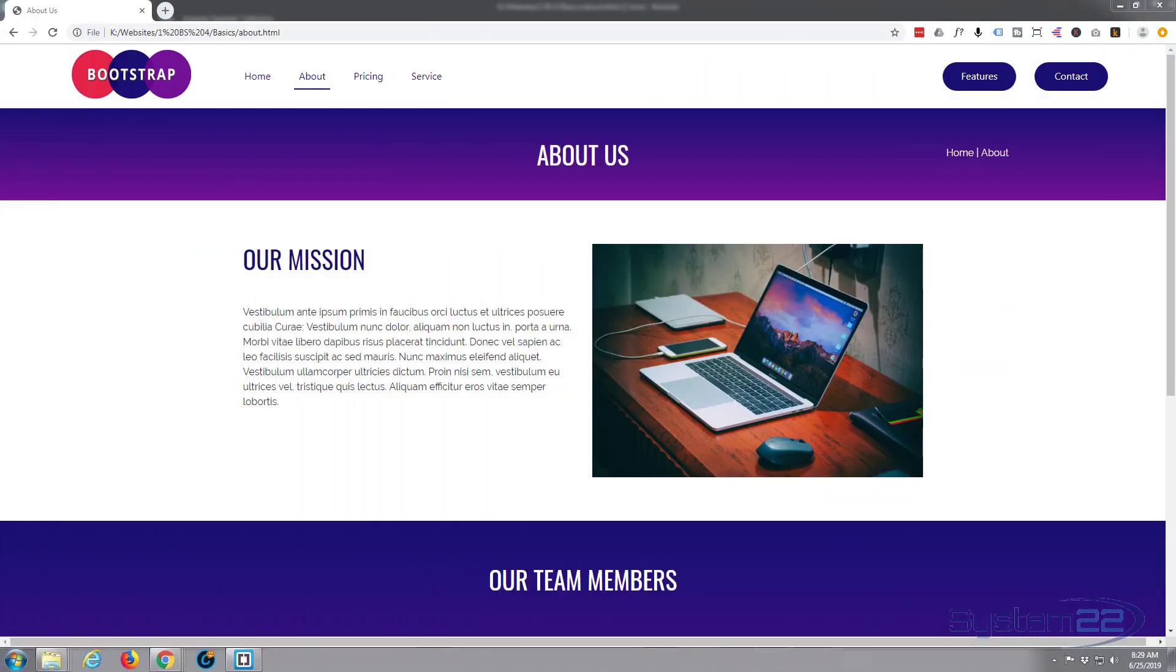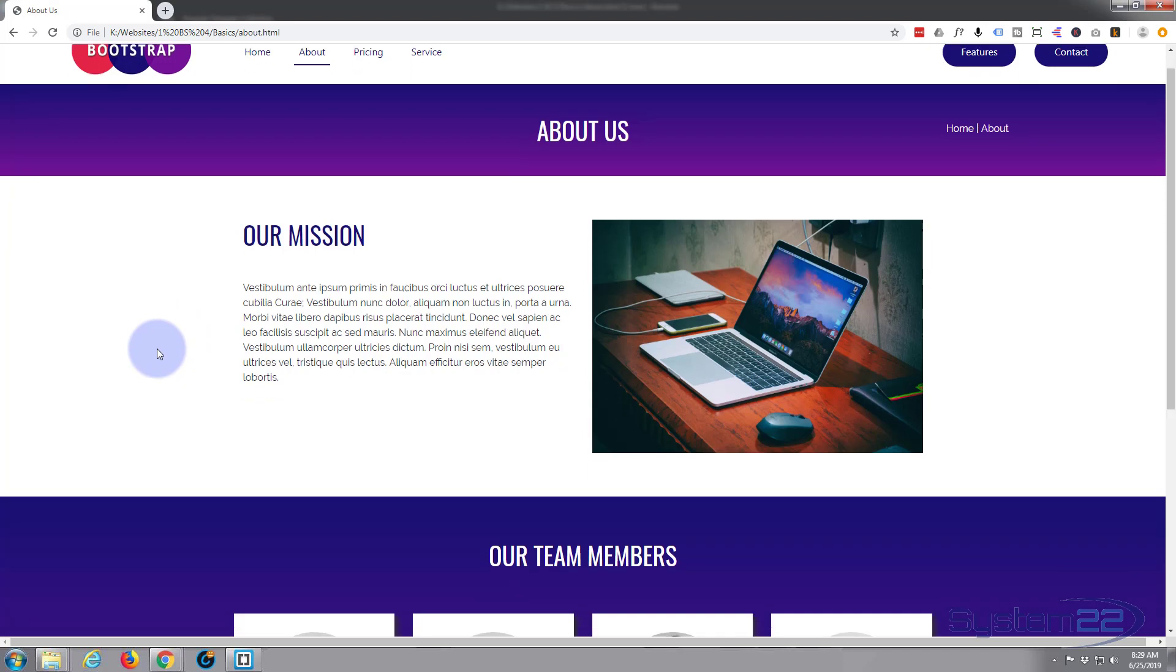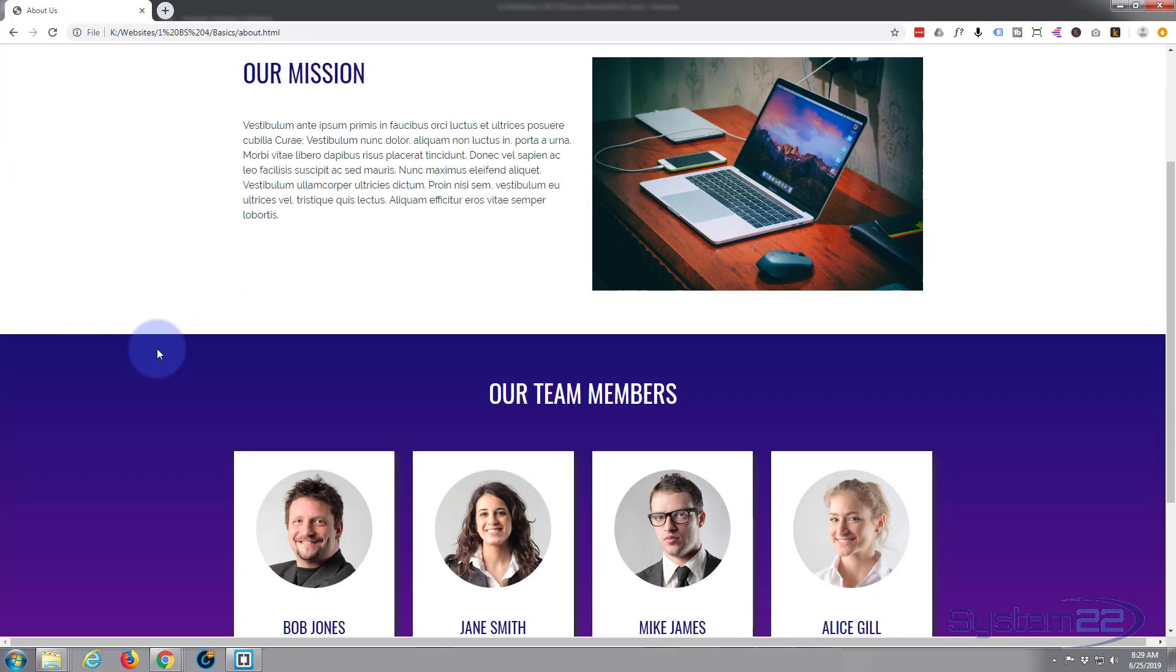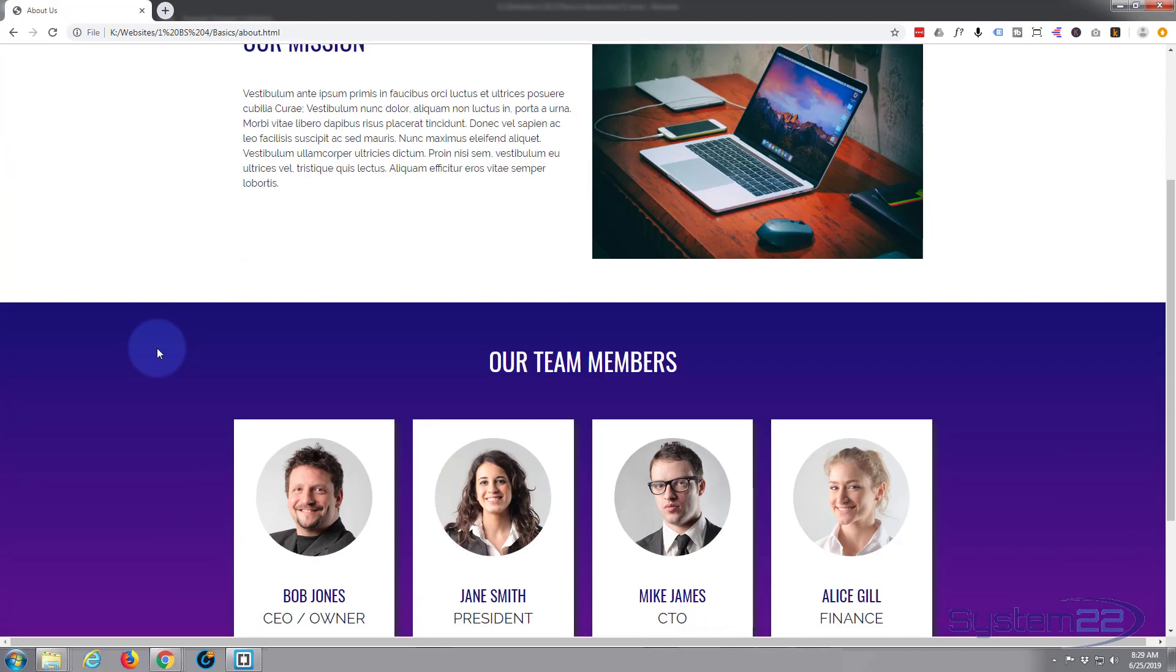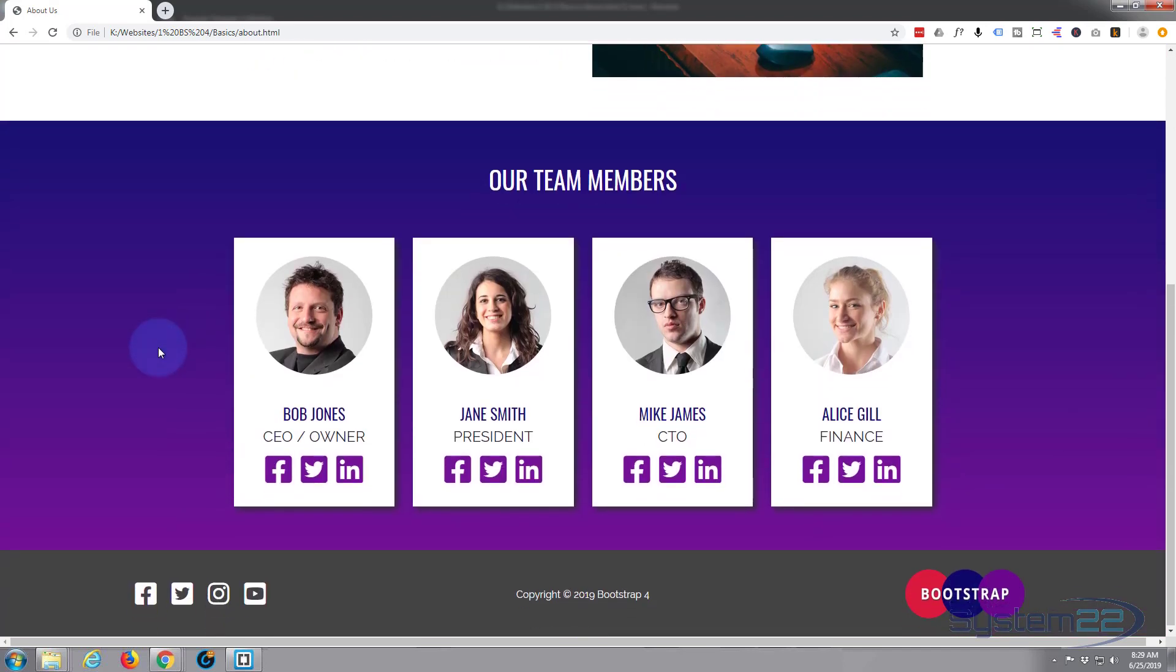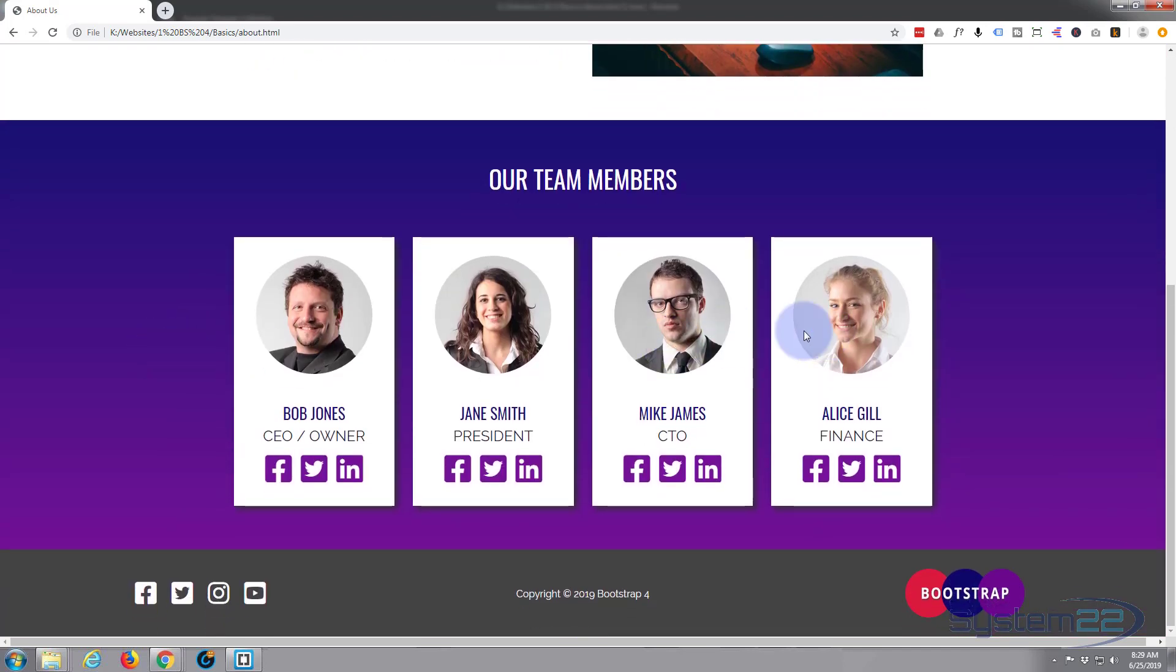Hi guys and welcome to another Bootstrap 4 video. This is Jamie from System 22 and webdesignandtechtips.com. We're going to continue with our Bootstrap basics theme. Yesterday we created the team members section on our about us page, and today we're going to add a simple static full-width photo strip underneath.